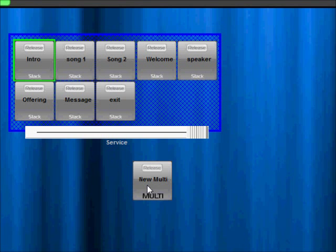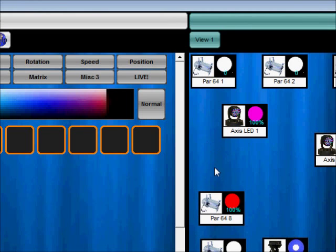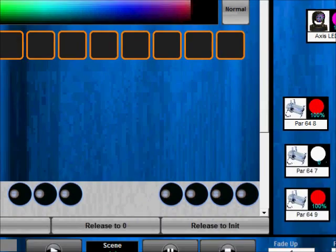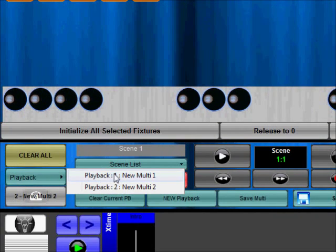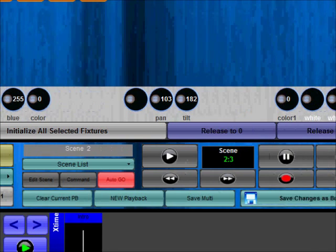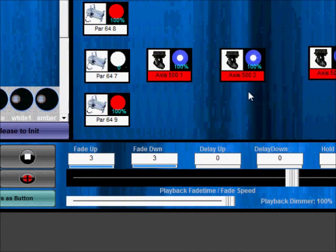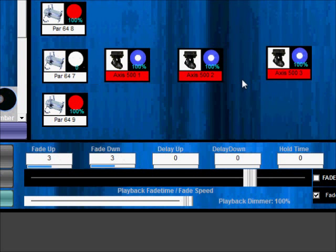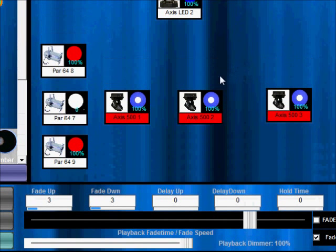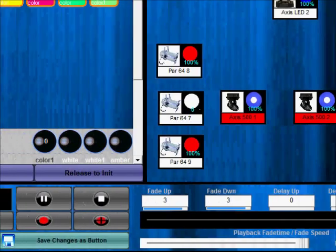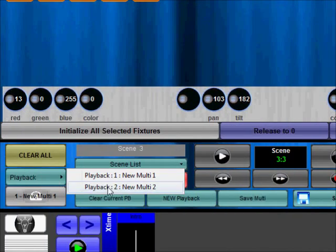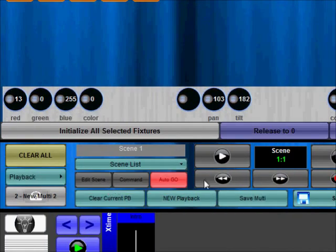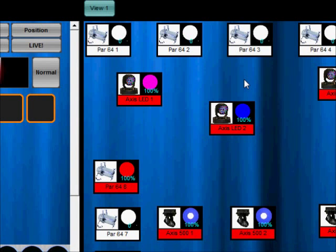Also while I'm doing this I can show you this new feature. When you click a playback and you select the playback it'll select the fixtures that are controlled by that playback automatically. So you see when I selected the first playback I selected those axis 500s and if I select my other playback it includes other fixtures that were also programmed in that button. So again you're able to just select the playback and it'll show you which fixtures are controlled by that playback.